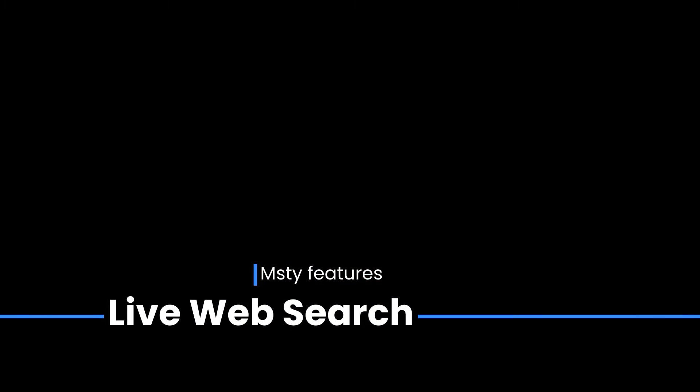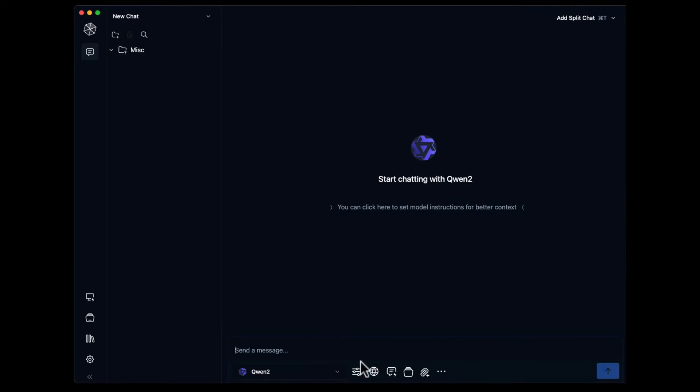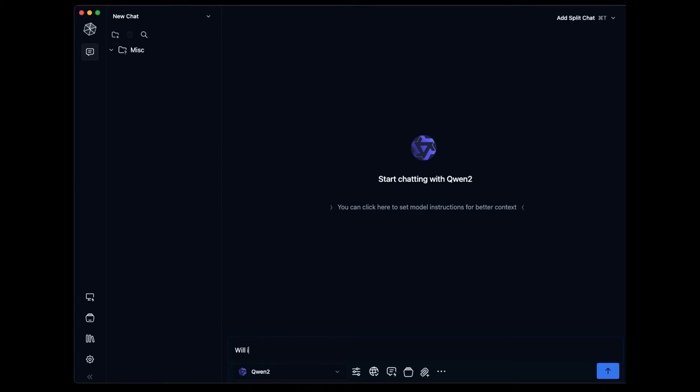But first, MISTI's chat client has some nice features too. Let's get started there. The first feature is live web search.